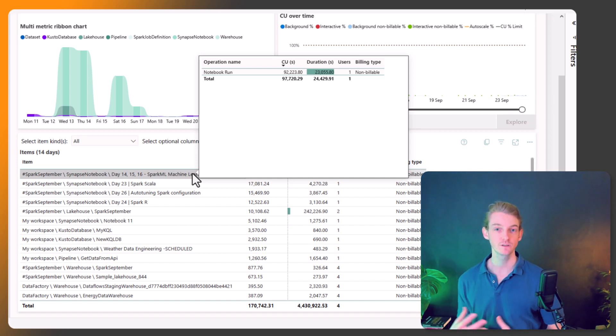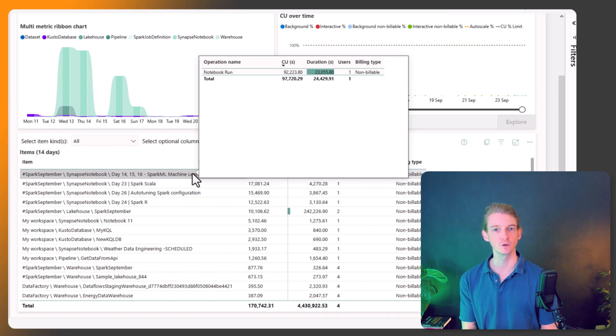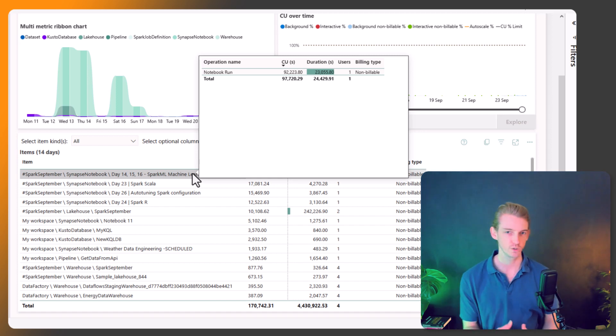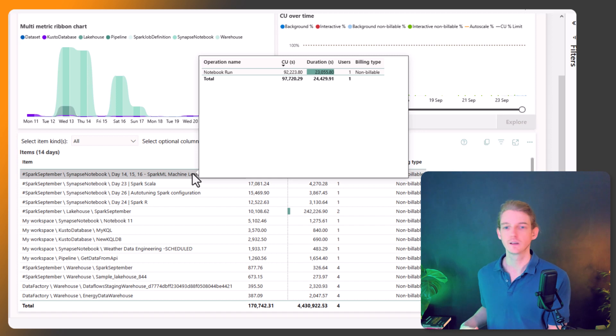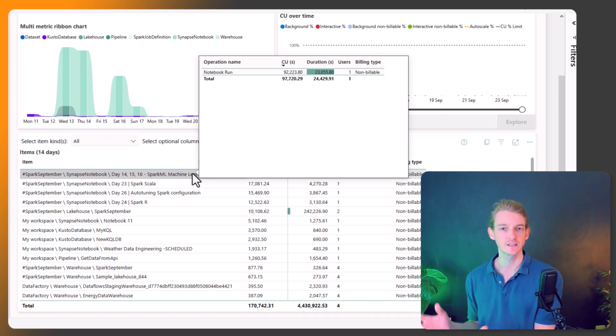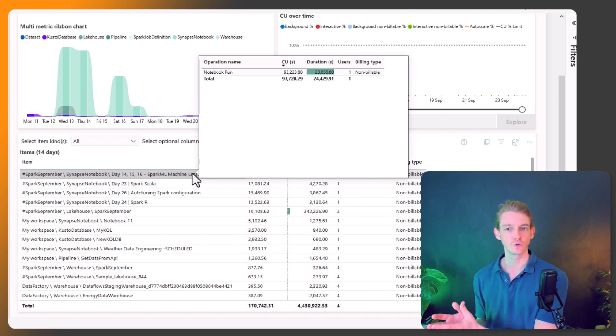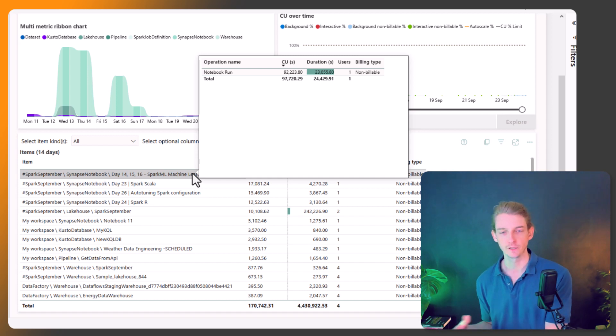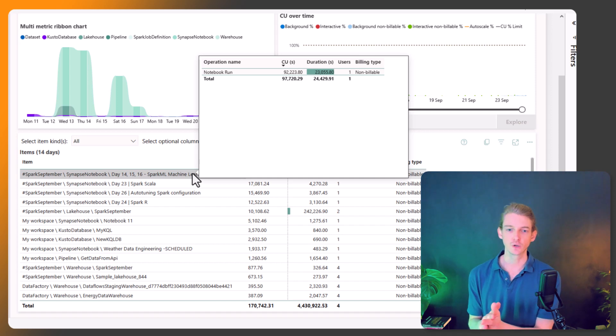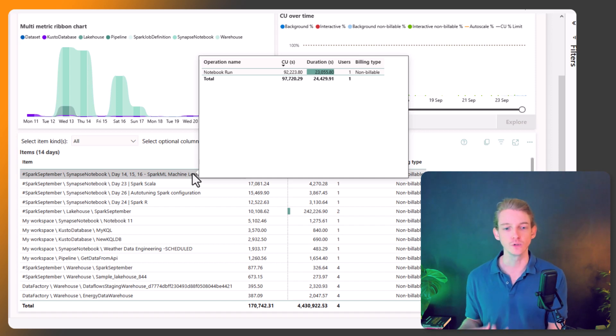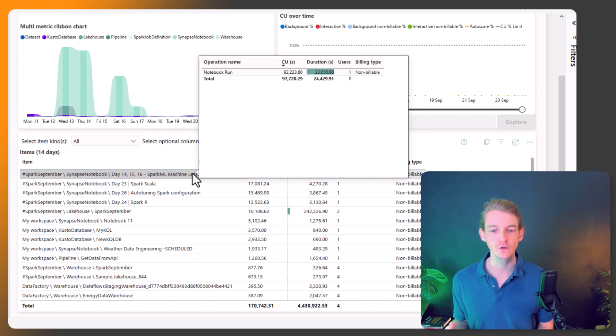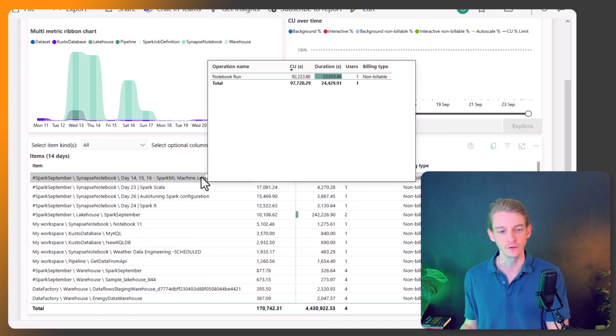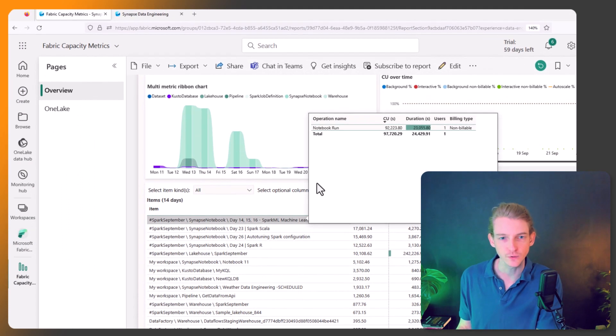Because if you're on a very limited budget, maybe you're only using F2, which is the lowest paid level of fabric, then you don't have many capacity units to use up. So you have to be very efficient in how you use these capacity units. And this is how you see how to do that.